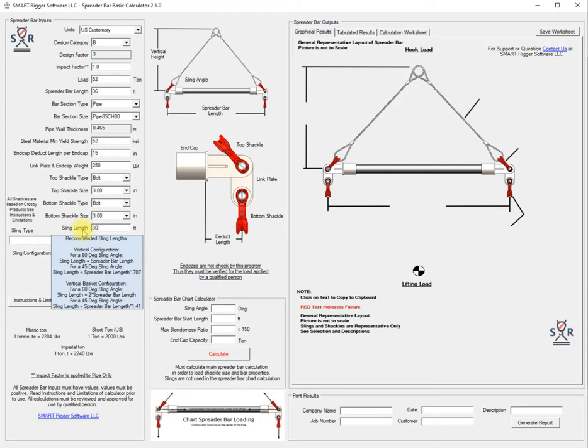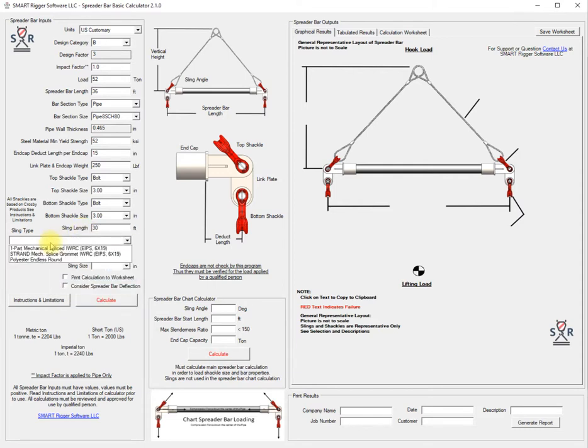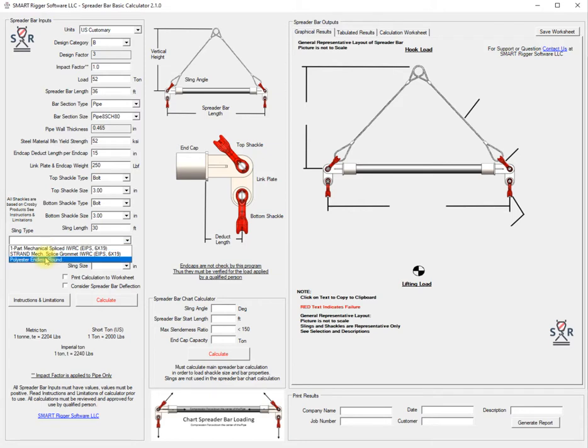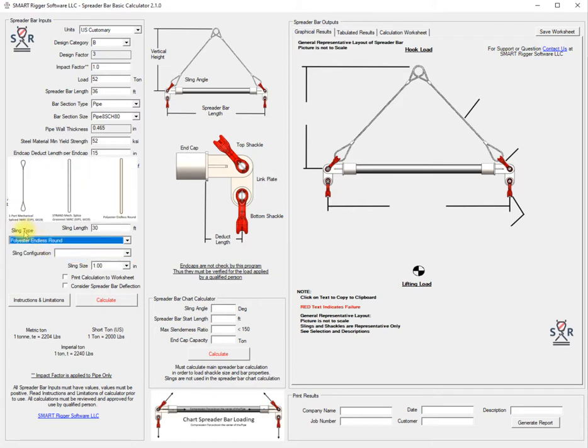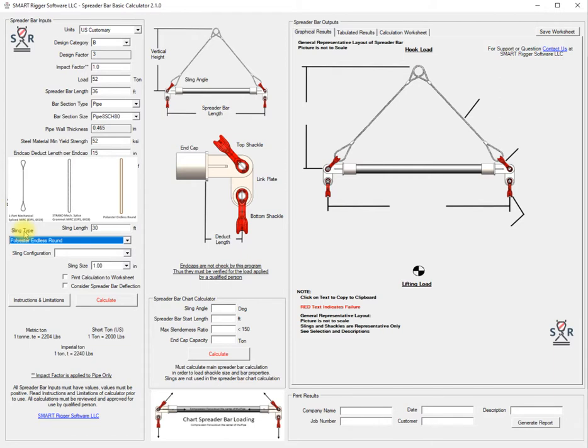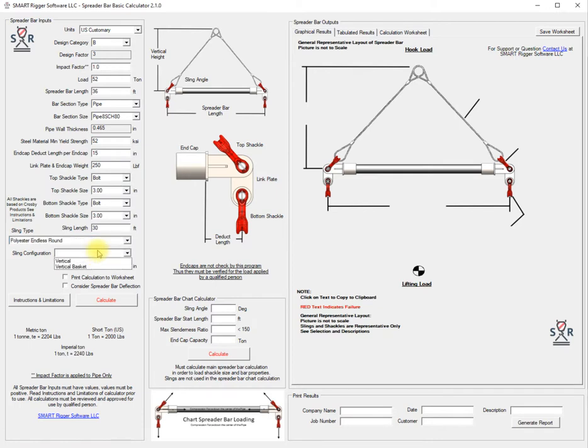Here's some recommendations that you can follow to get a 60 or 45 degree respectively for vertical and basket configurations. For our sling we have three types: we're going to use a polyester endless round. If you hover over sling type you'll get a short window view of each individual one. We have a one-part mechanical spliced IWRC EIPS 6x19 and a strand mechanical spliced grommet with the same 6x19, and last is the polyester endless round.